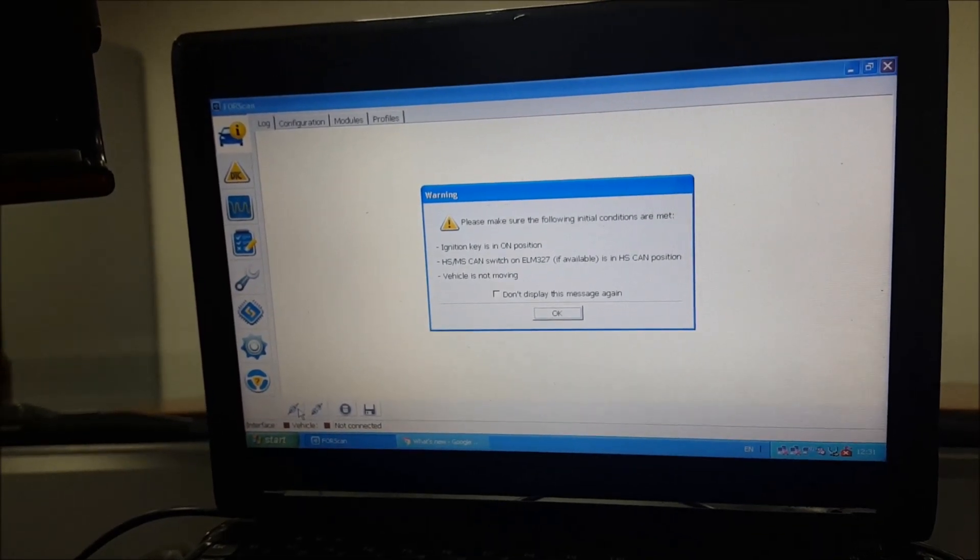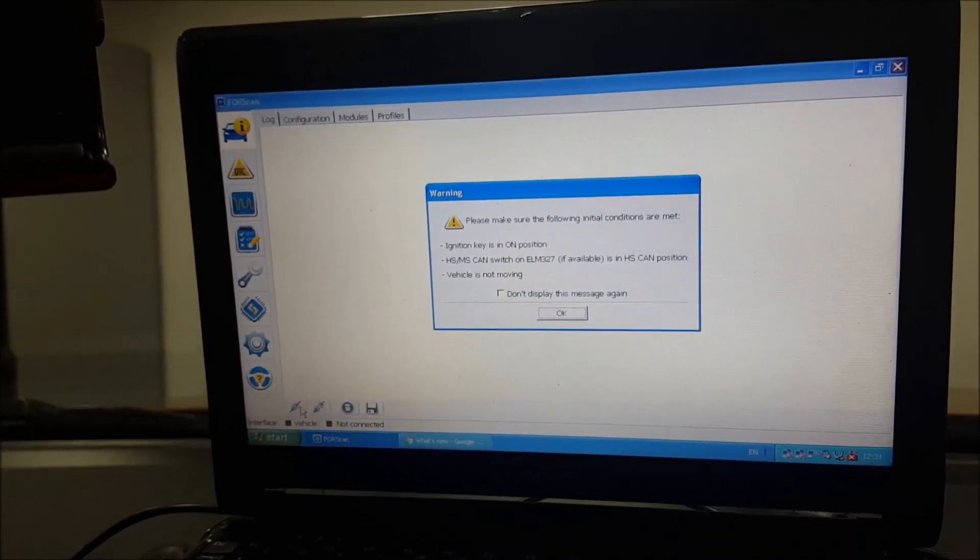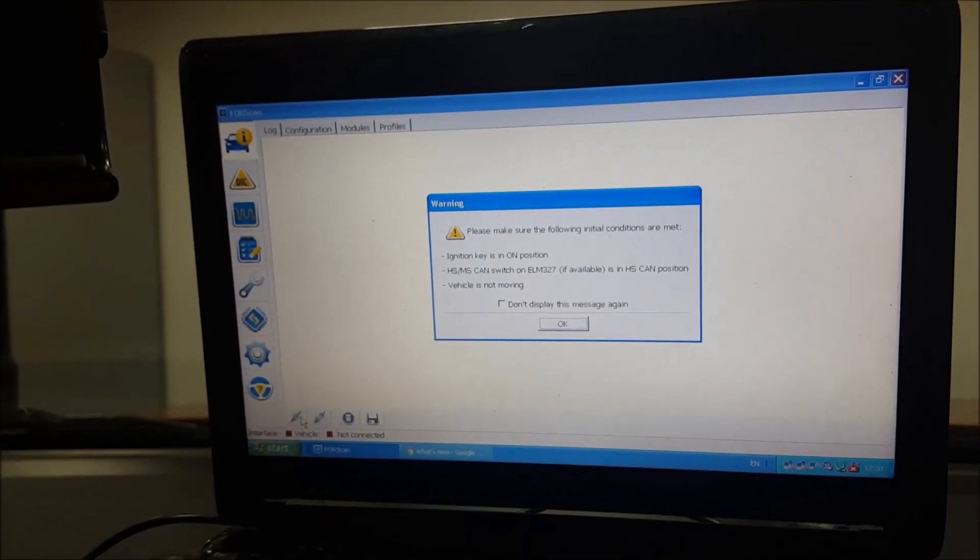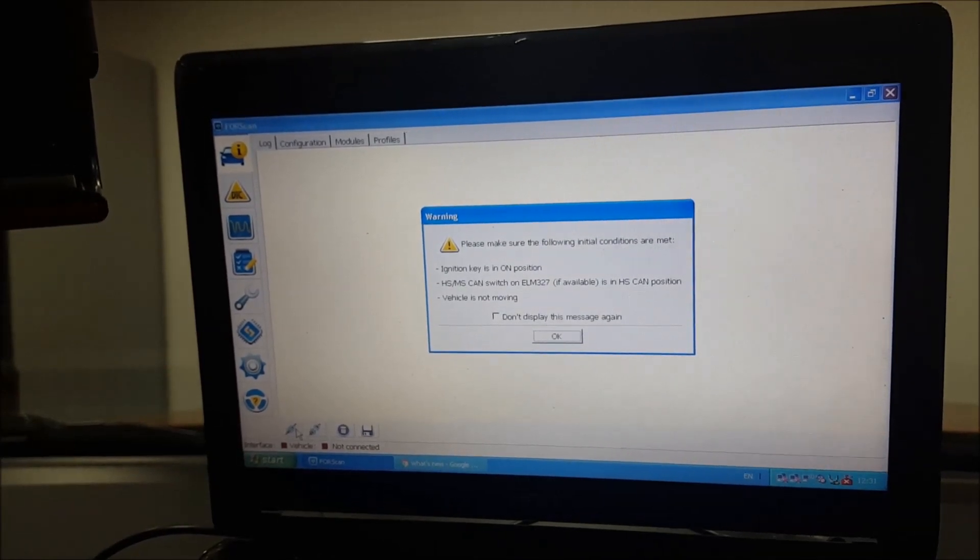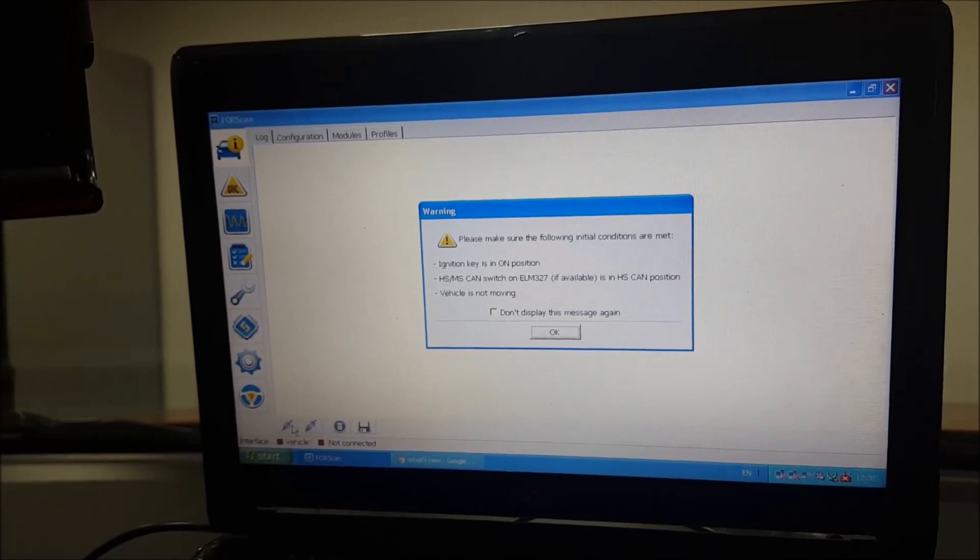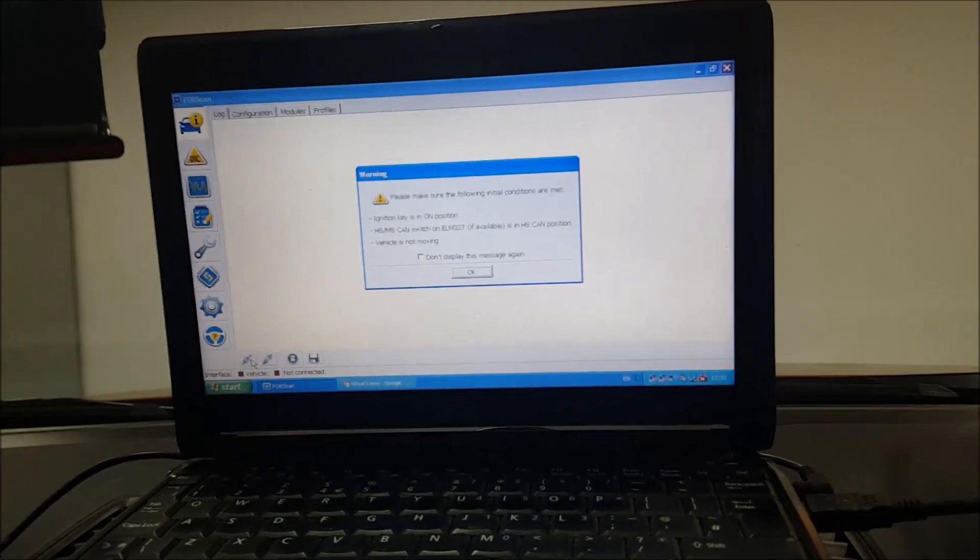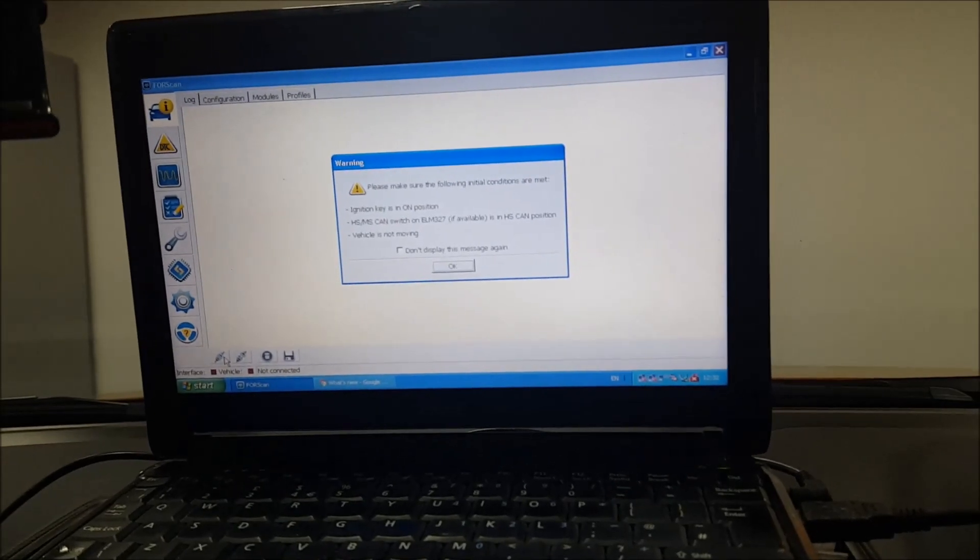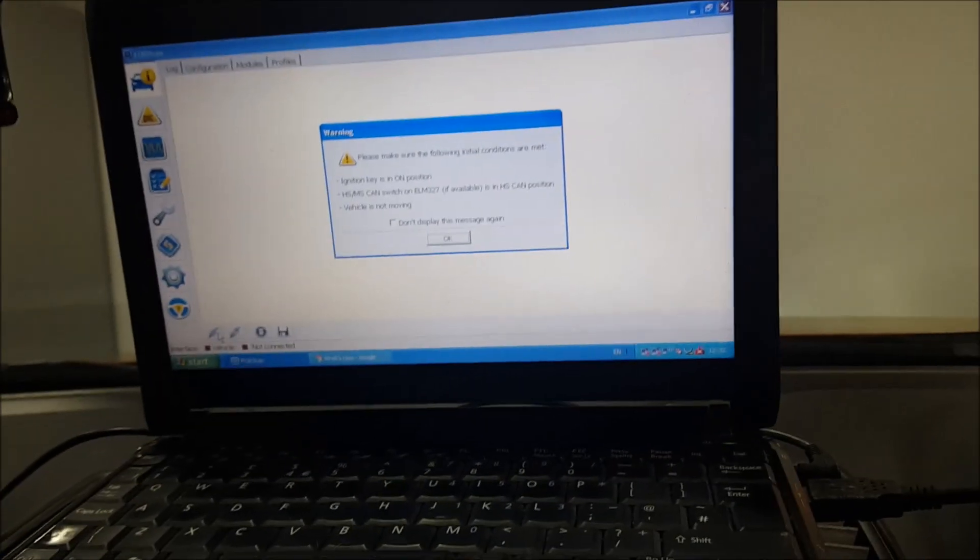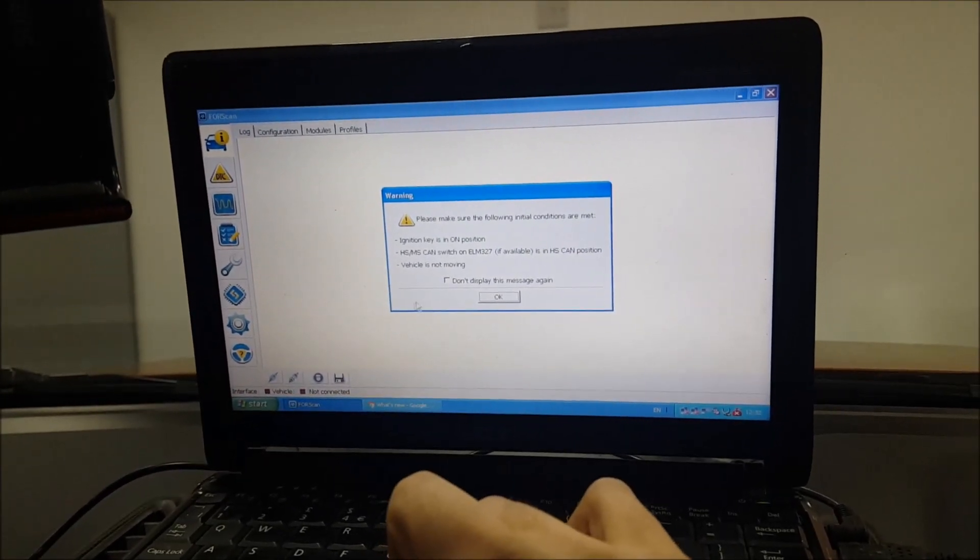Now it'll say please make sure that the following conditions are met. You need to be in the HS - the MS switch is set to HS CAN position. This will be marked - that's that little modified switch. Once that's on, you then need the vehicle not to be moving, but you do need the ignition key to be on. I'm just turning the vehicle on now. My switch is set to HS CAN, and then I am going to go and select okay.